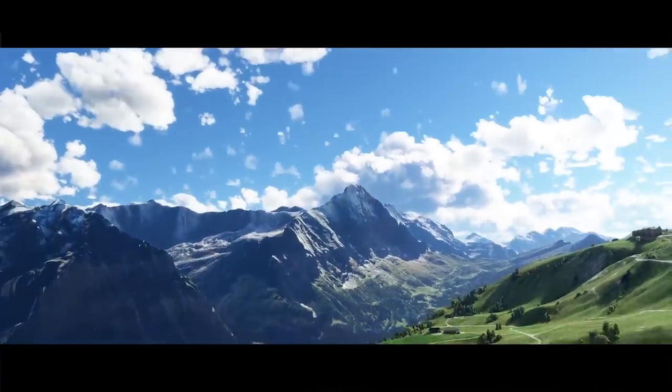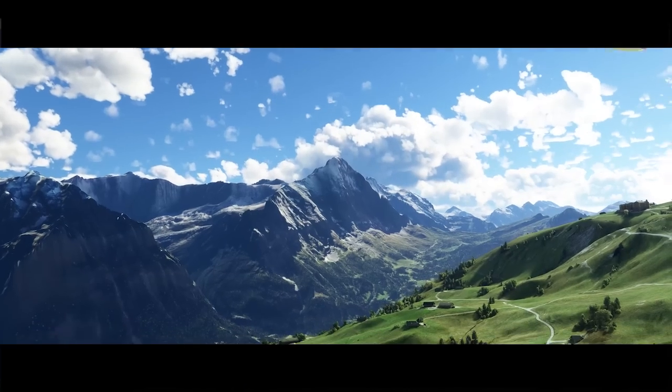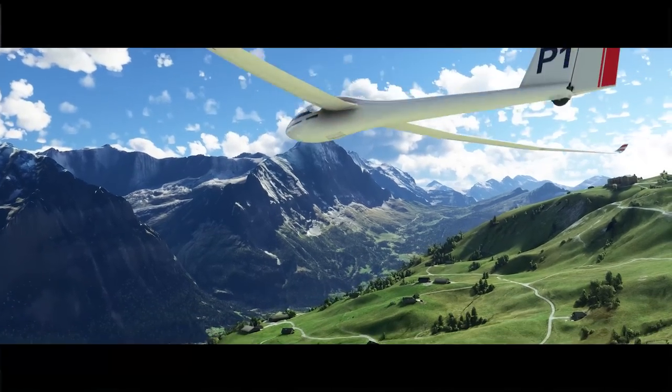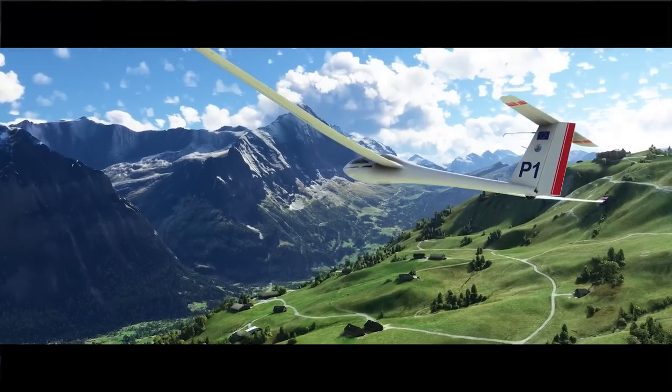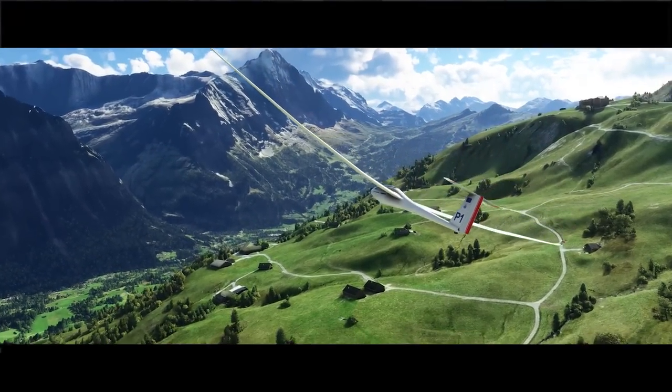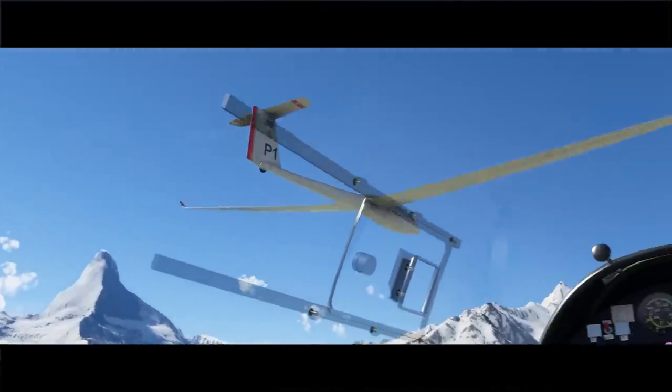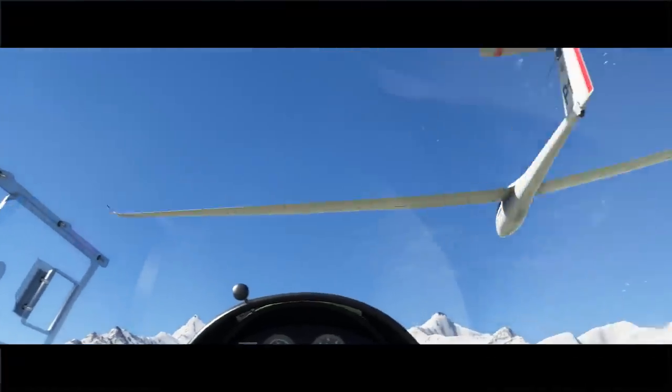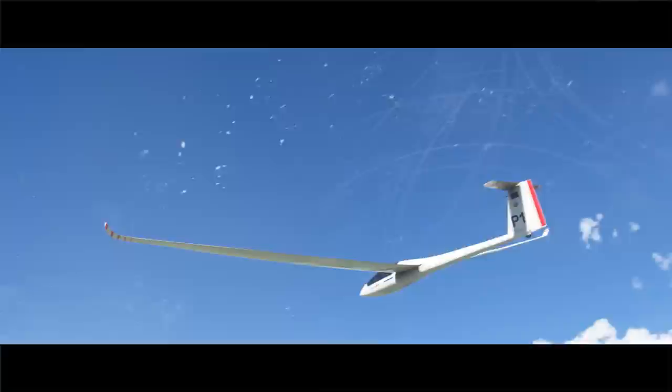Hey guys, I'm Benjamin Rieublanc. I'm in charge of art outsourcing for Microsoft Flight Simulator. You are probably asking yourself how accurate the visuals of the glider will be in this new update. Let me tell you how scans and pictures come together to create beautiful aircraft.